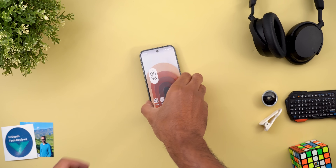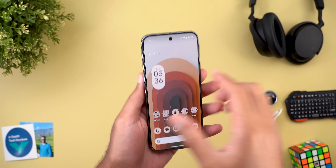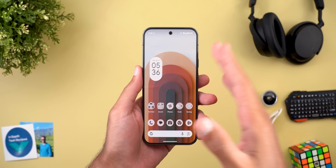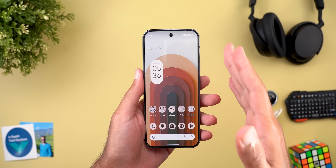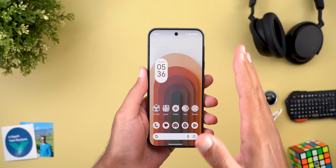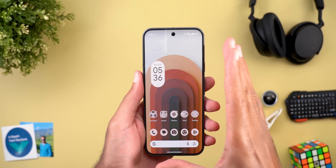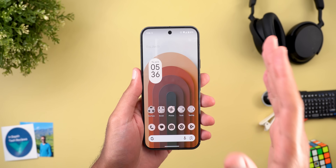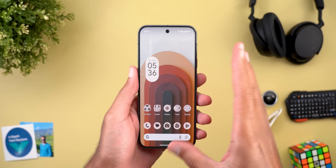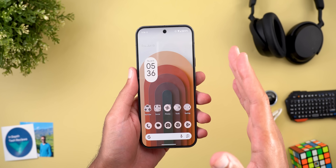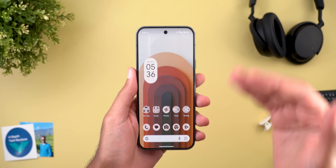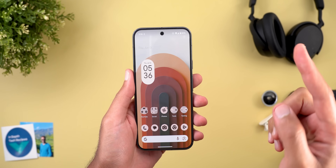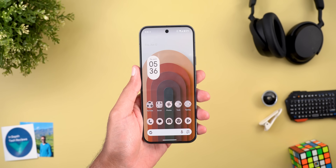Hello everyone and welcome to the channel. Here is my June 25 Pixel Drop video. I will show you all the new features in this update, which is different from the new features we got in Android 16. So without further ado, let's jump in.